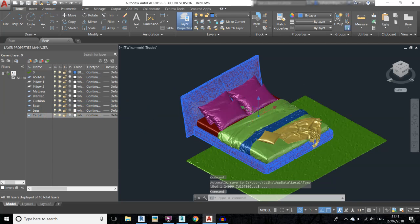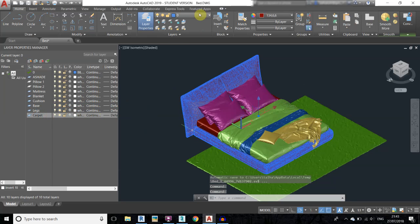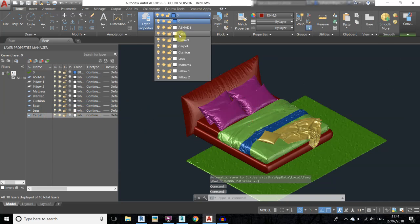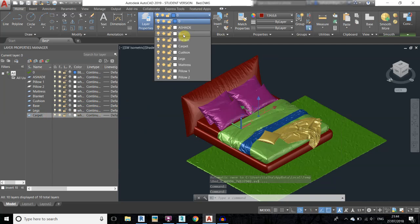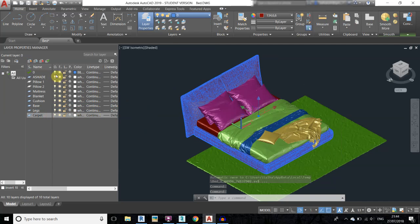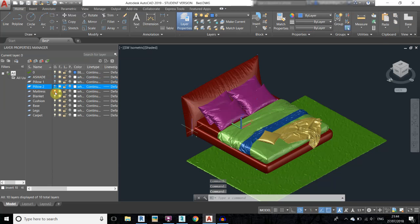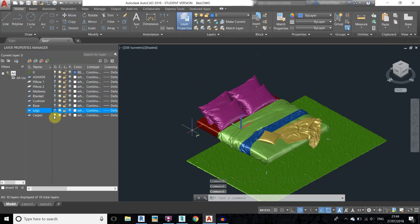Select the base objects and assign them to the base layer. We'll turn off all the layers so we can know which objects we have already shifted.